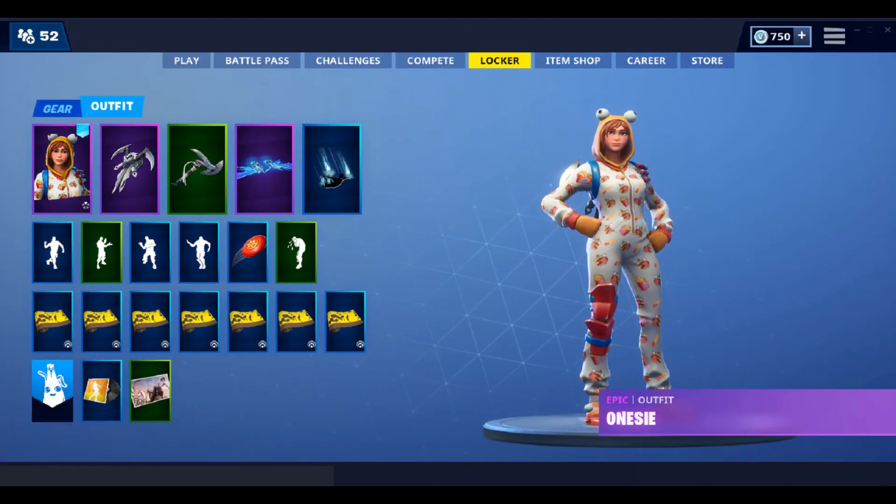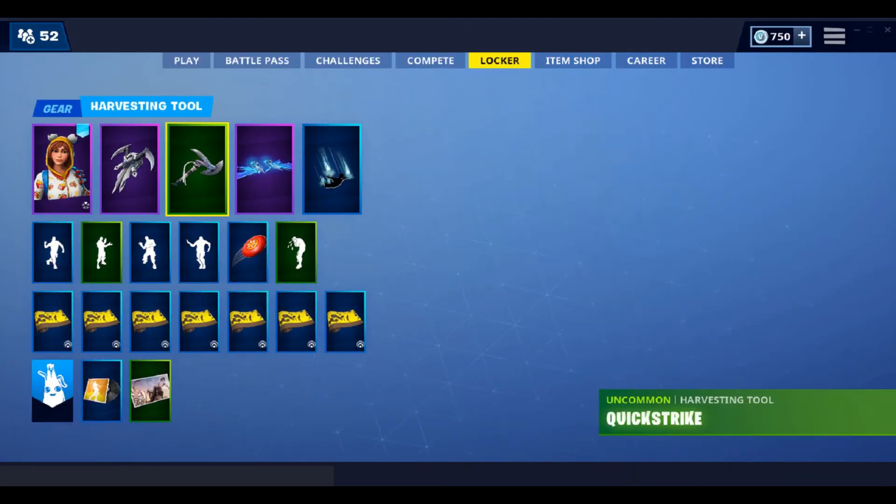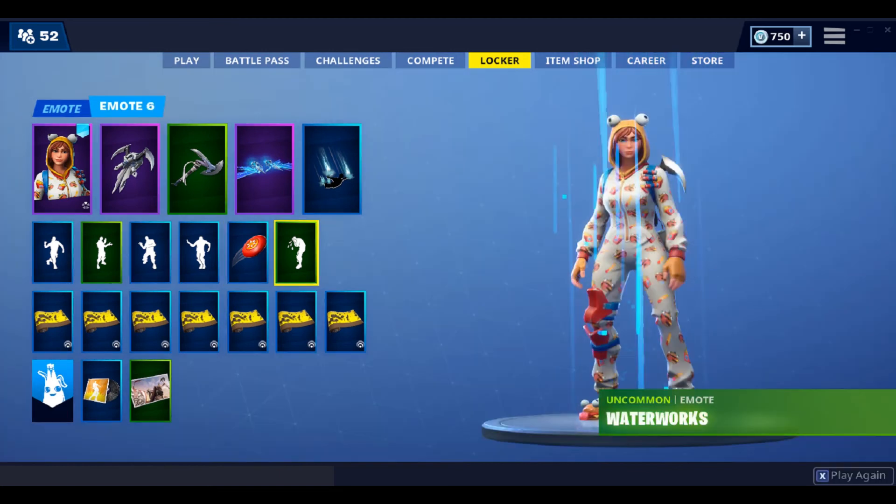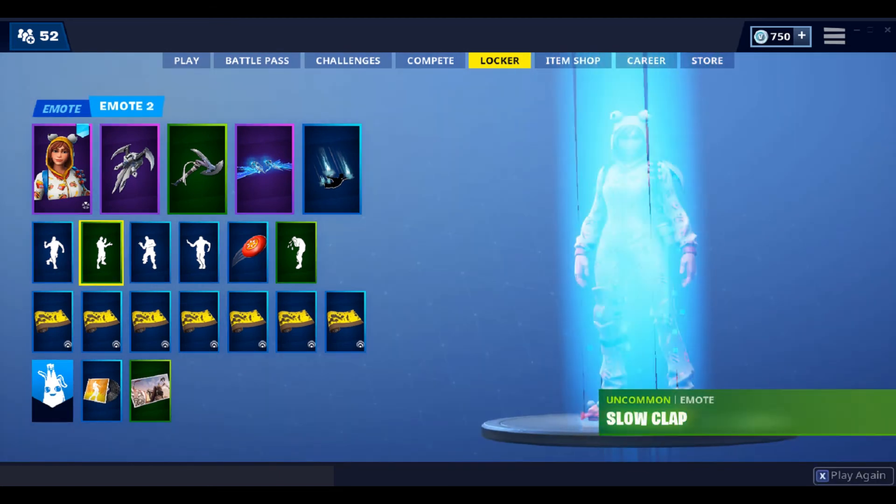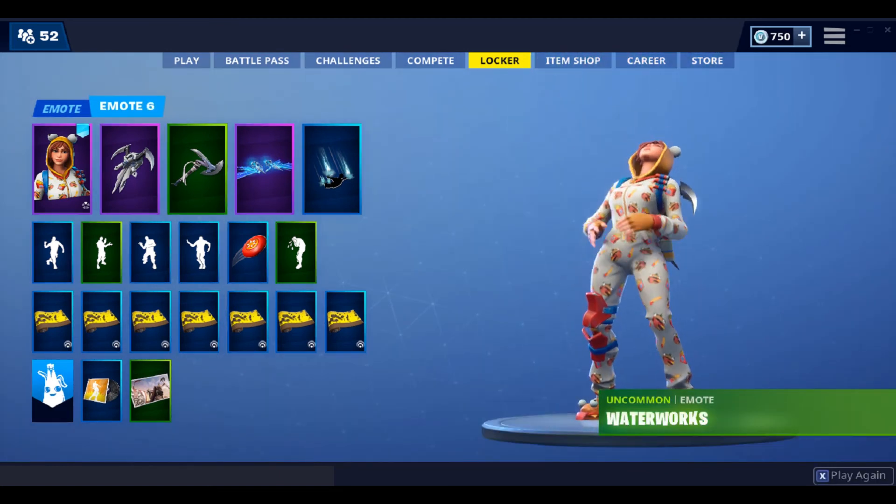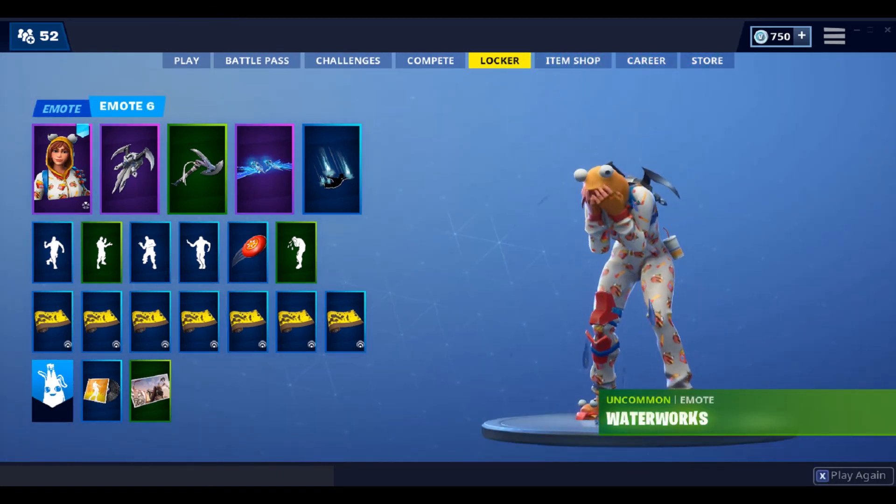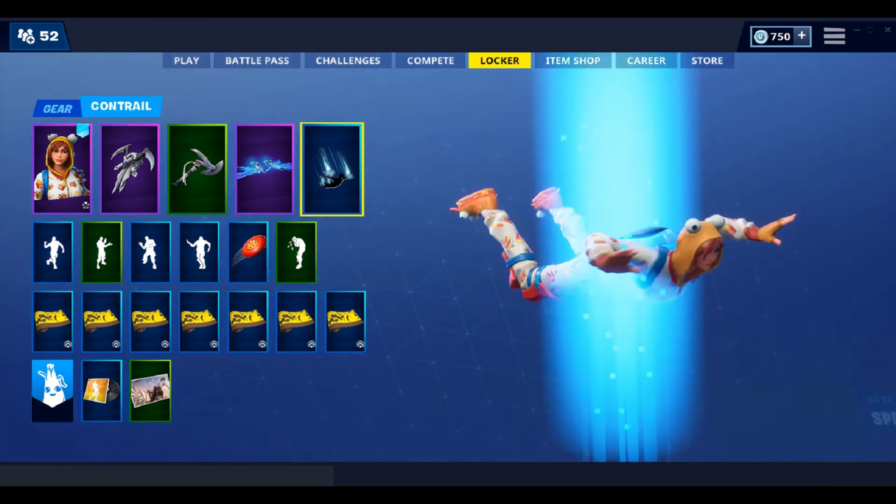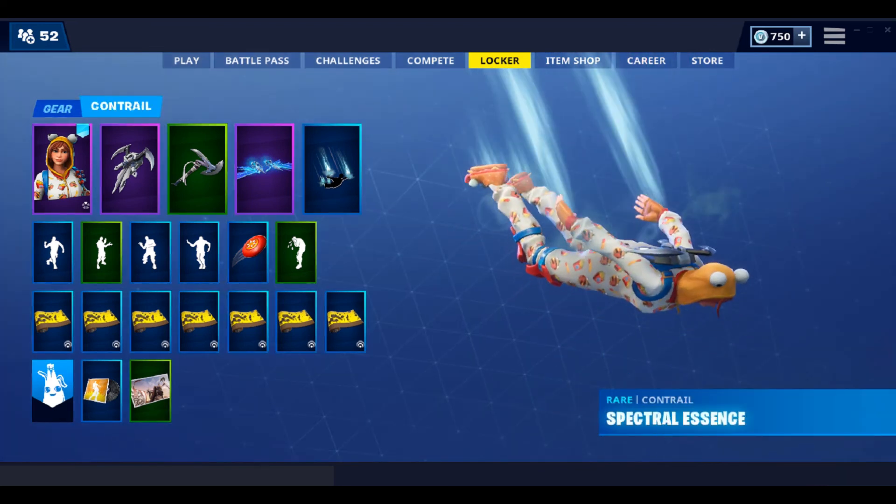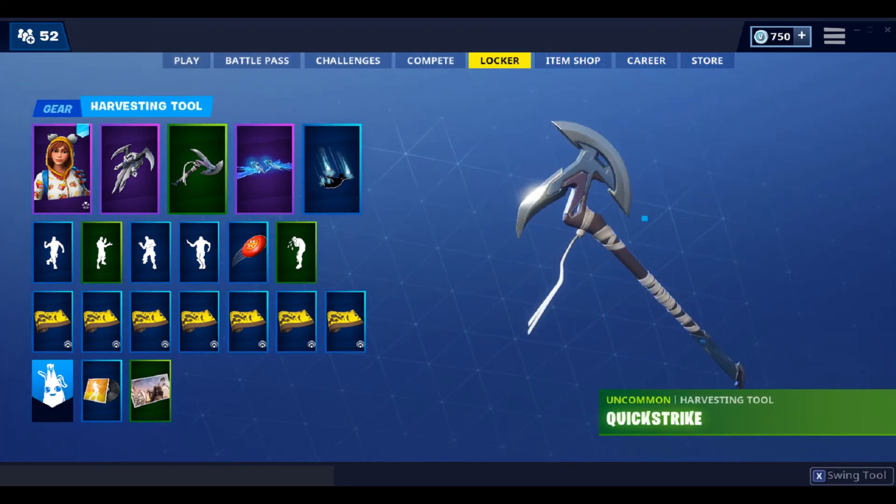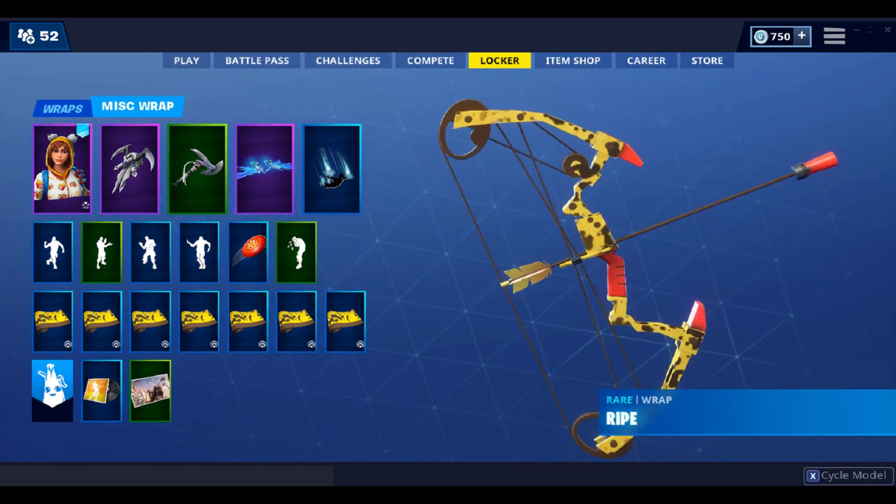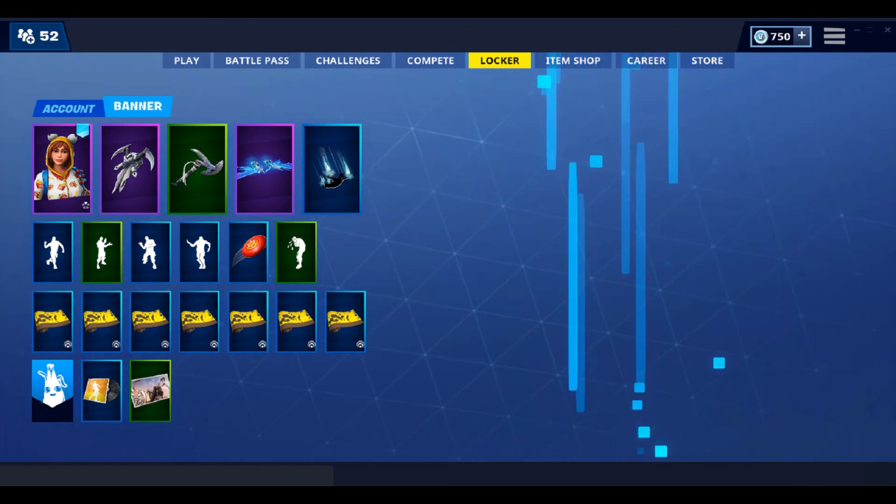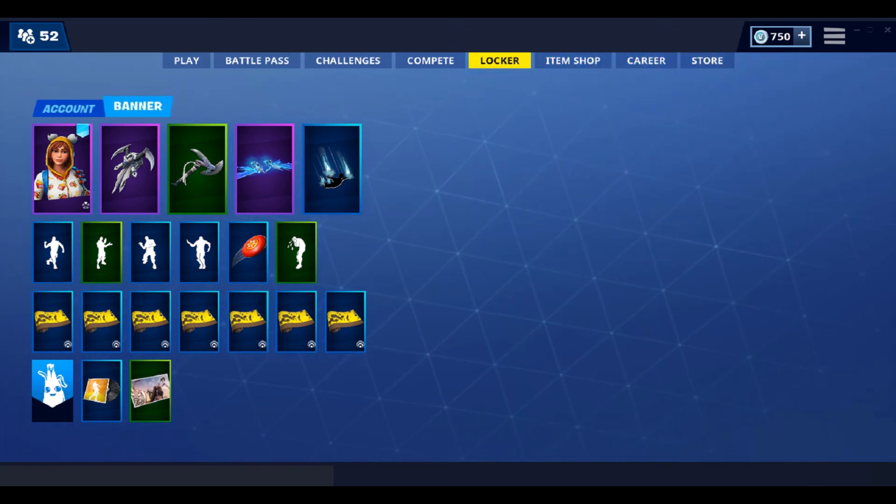OK so one tip I have for you guys is make sure the dance is not in your locker, because if it is in your locker and you try to play a game, it will actually kick you out. So I'm pretty sure this dance will only show in lobby. I'm pretty sure it'll show as the original dance in game.